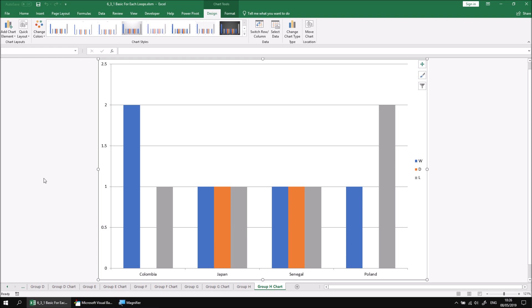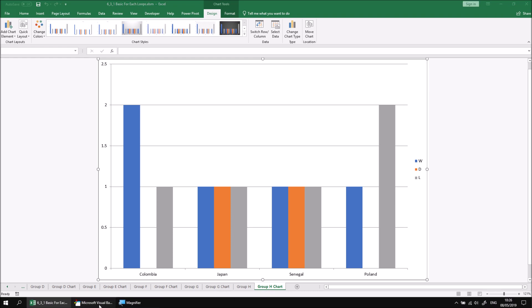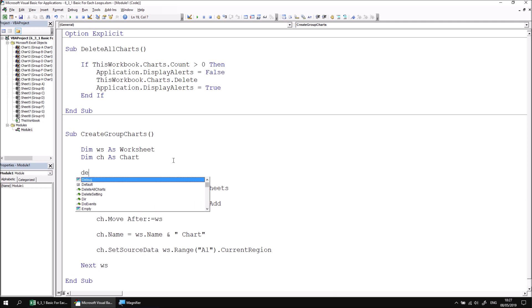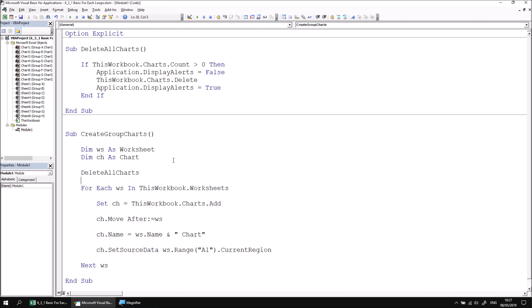If you do intend to run the subroutine a second time, do make sure that you've deleted the existing chart sheets. Otherwise, you'll get errors referring to charts with the same name not being allowed to exist in the same workbook. You could refer to the delete all charts or run the delete all charts method before you attempt to run the create group charts subroutine or even just place a call to the delete all charts method. The first thing that you do inside the create group charts subroutine.